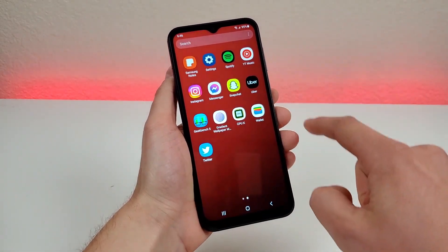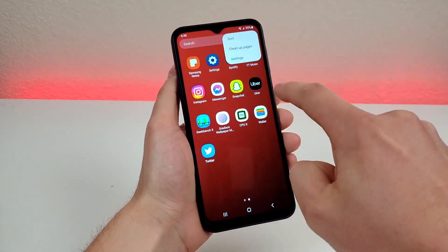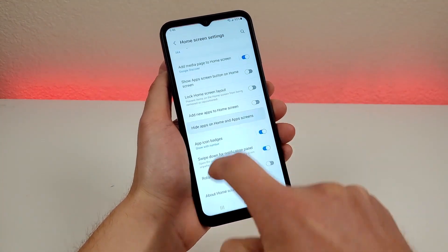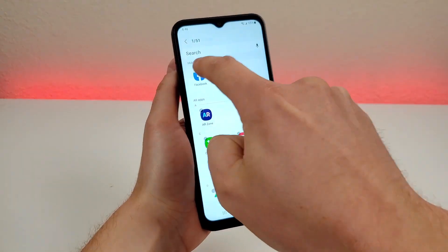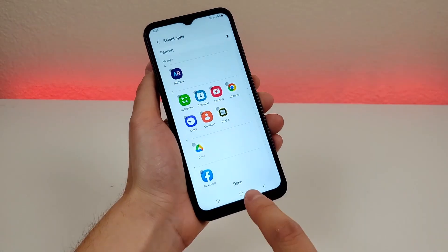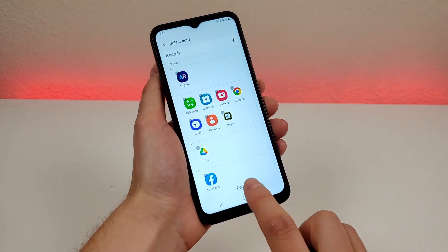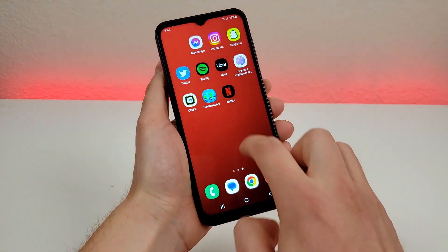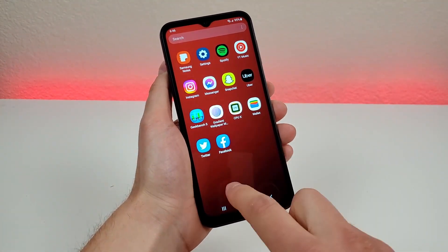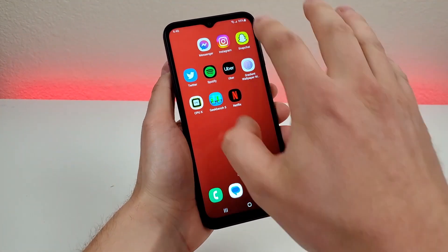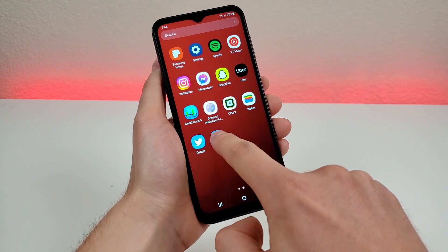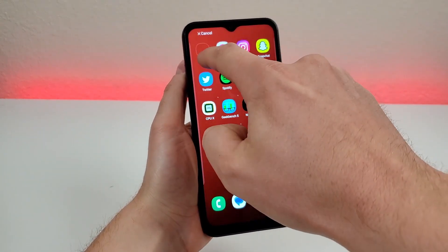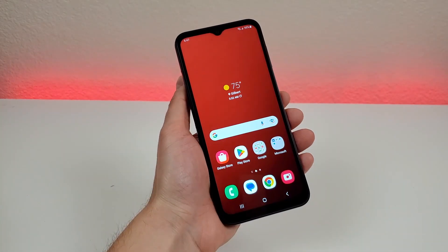To bring a hidden app back, go to the same area, go to settings, go to hide apps, and then remove it from your hidden apps. After doing that, it will be back in the app drawer, but it won't be placed back on the home screen. So you will have to grab that app and put it back to where it was, if that's something you want to do.